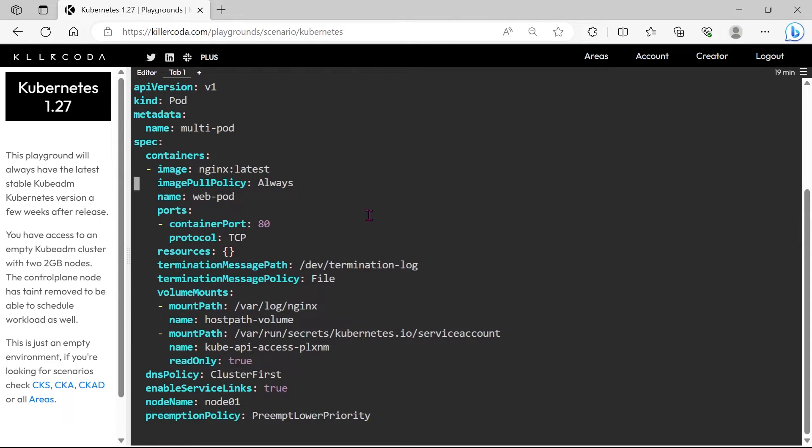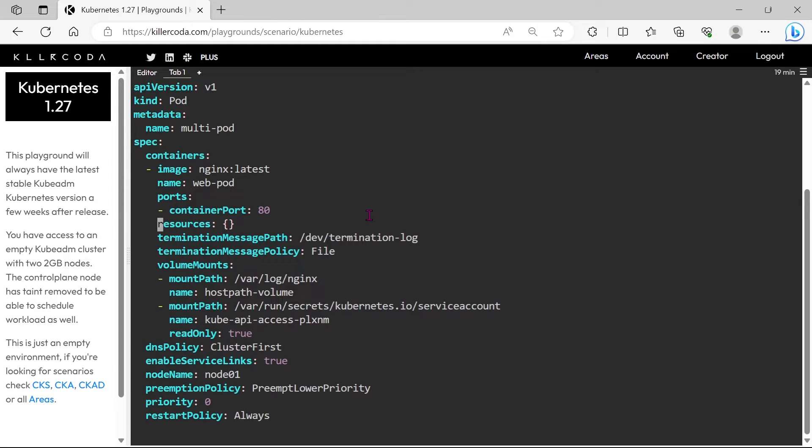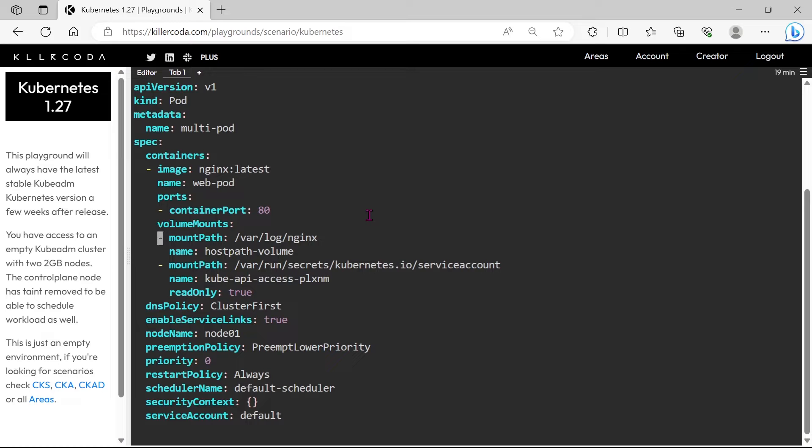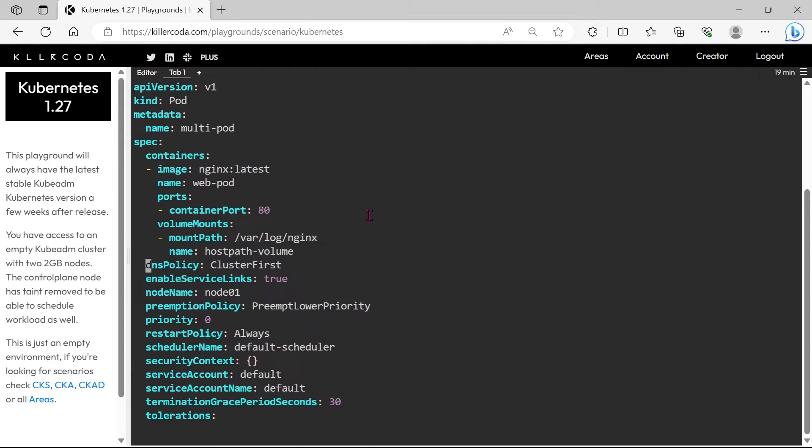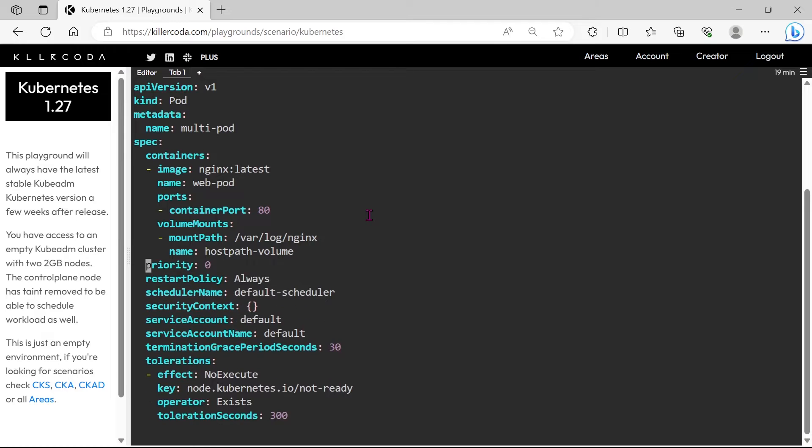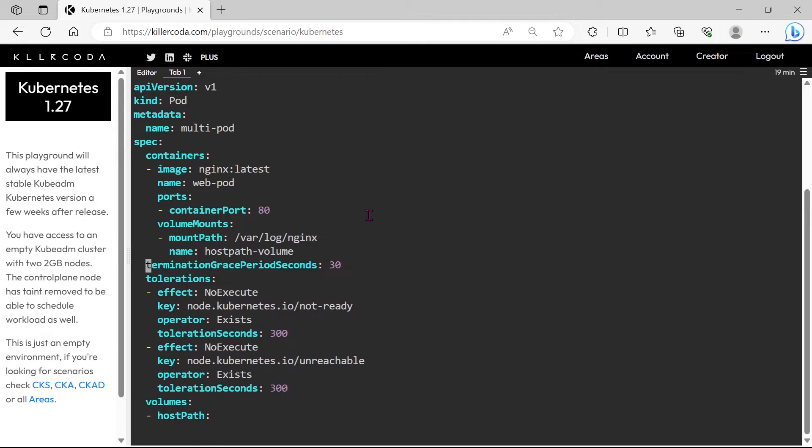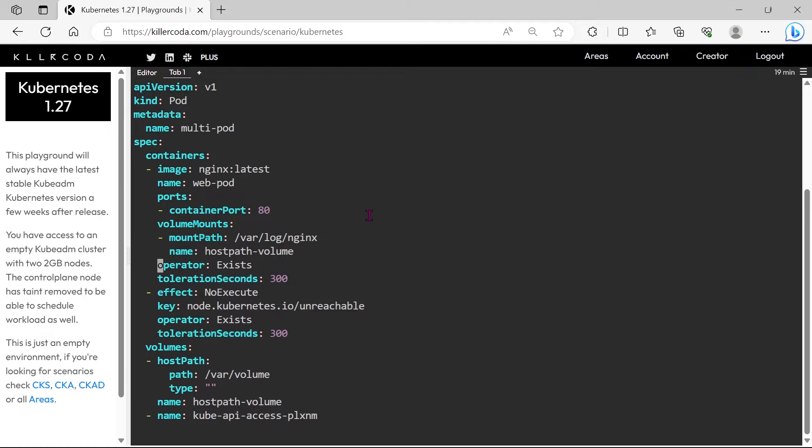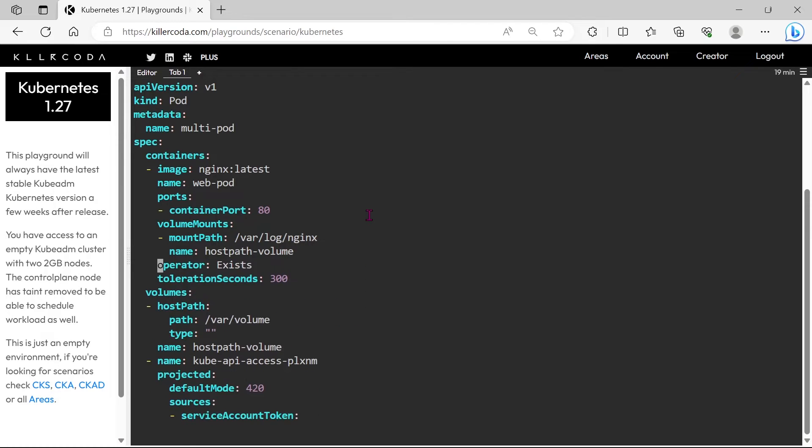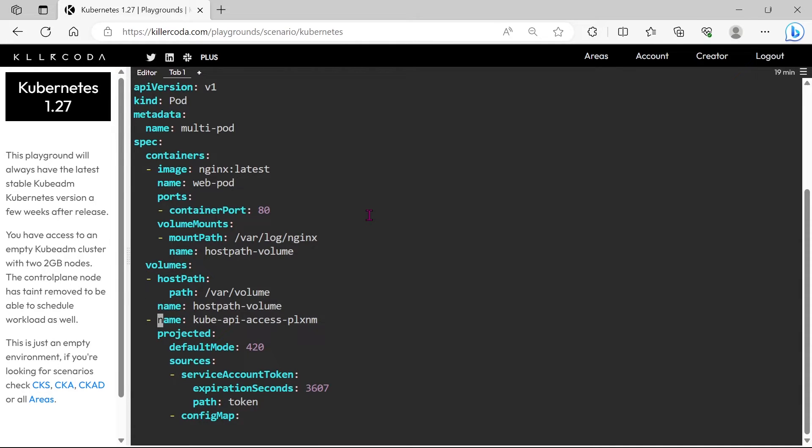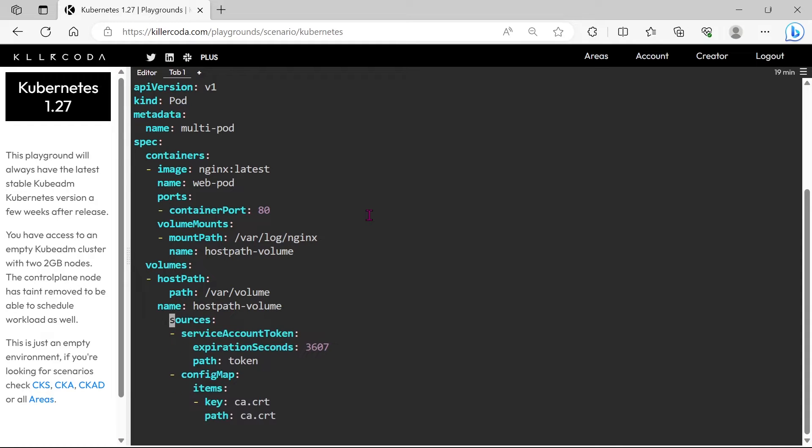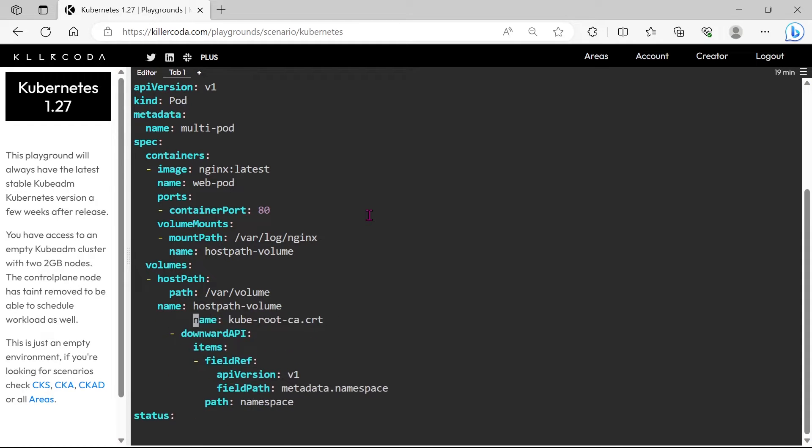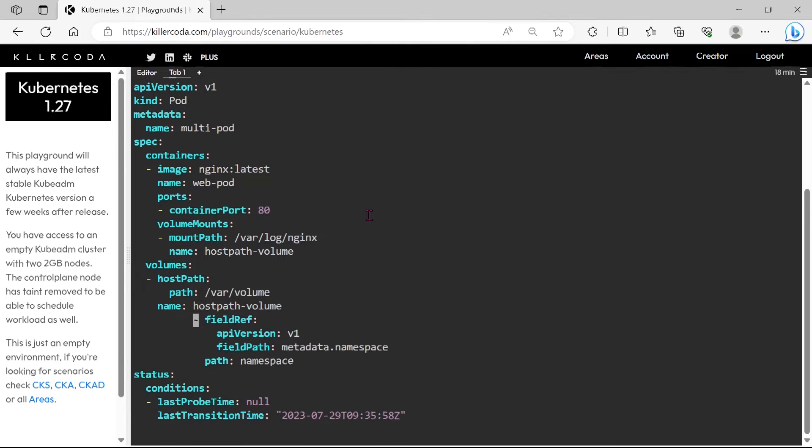We can see lots of configurations in this YAML file, but we need only the pod name, container image, container name, and the volume part of this file. Rest of all we can remove. Once again, please note, we need only the metadata, container image, container name, and volume mount. This much is enough.